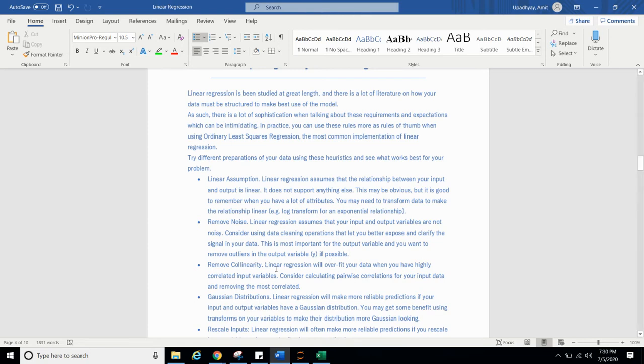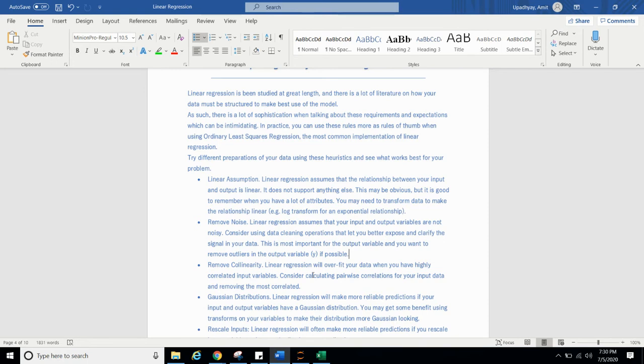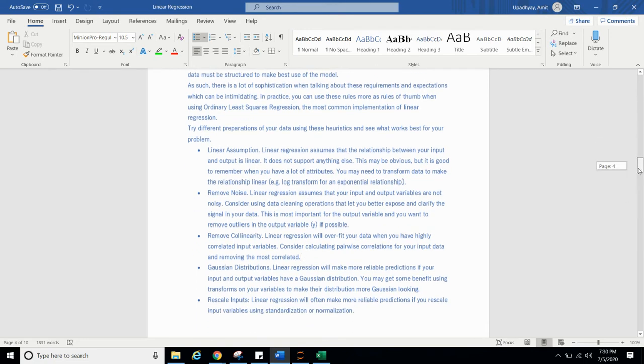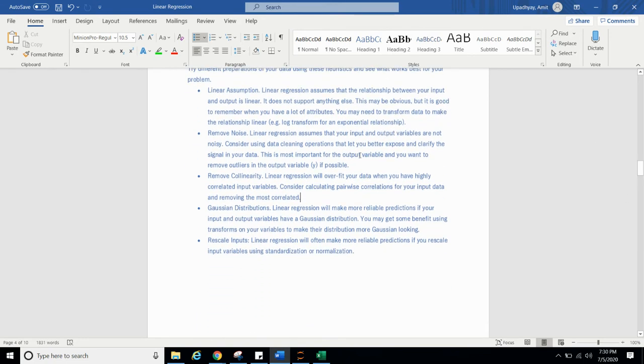Remove collinearity. The linear regression will overfit your data when you have highly correlated input variables. Linear regression assumes that there is no relationship between the features or column or you can say inputs. So consider calculating pairwise correlation for your input data and removing the most correlated. We will be covering this in implementation tutorial and we will show you how to calculate correlation between the features.